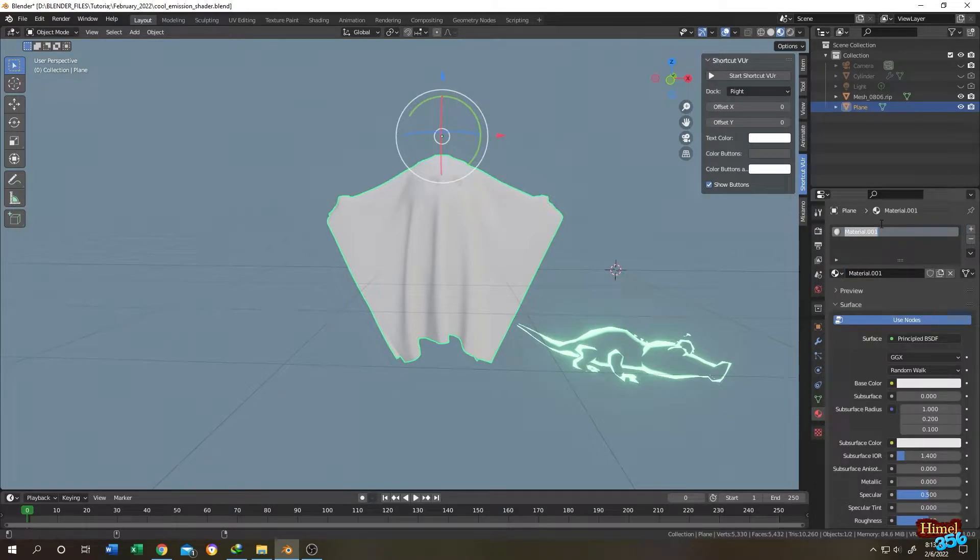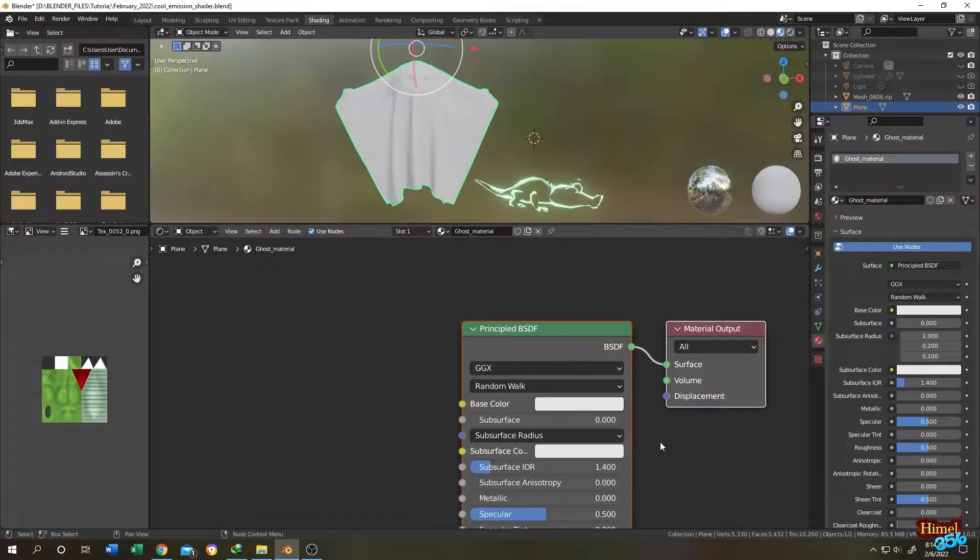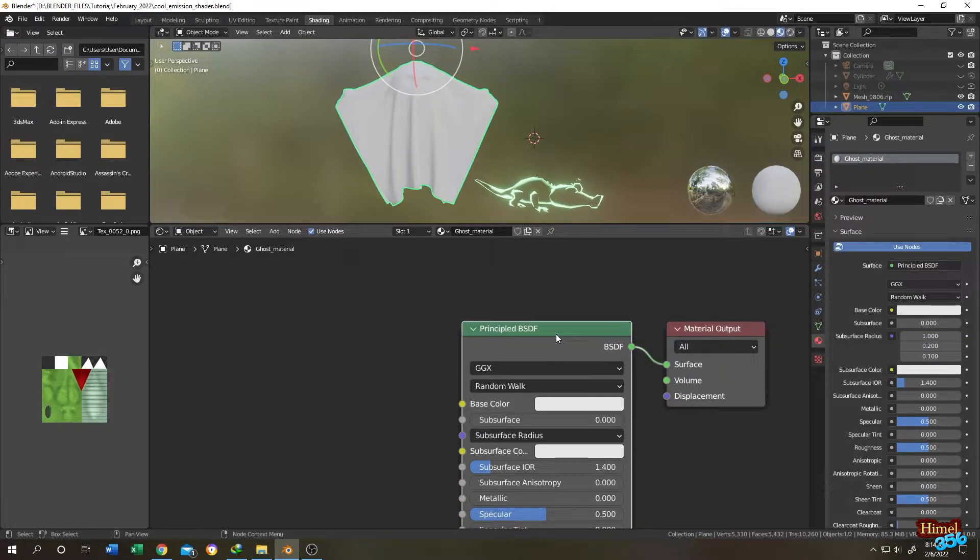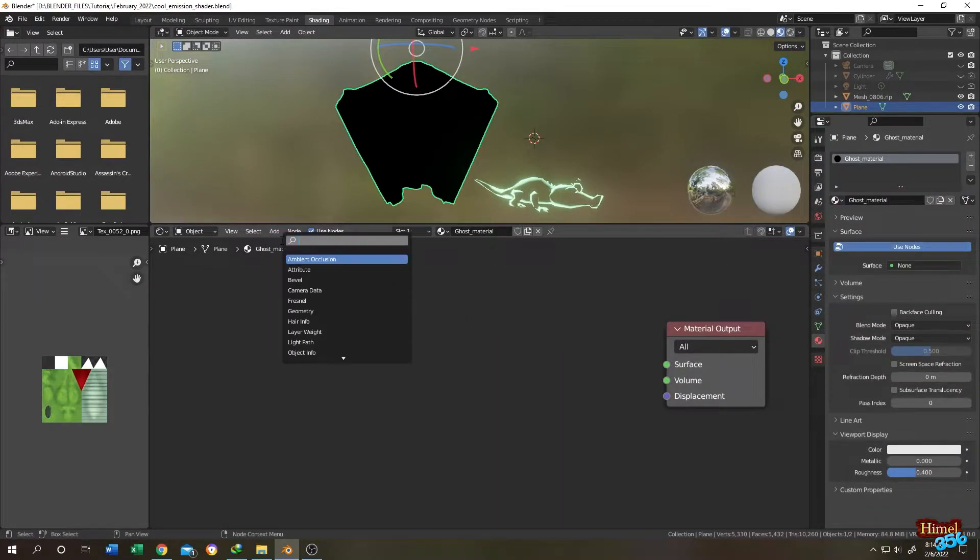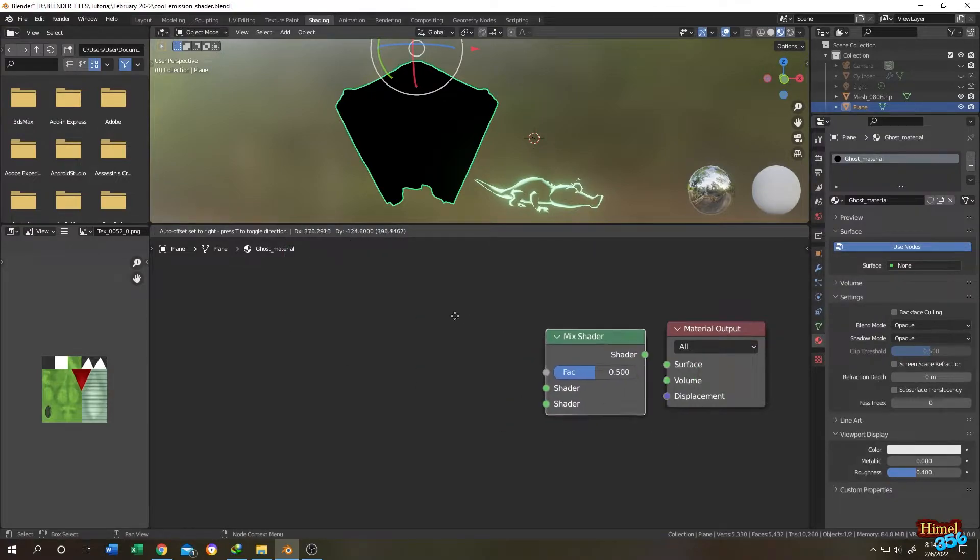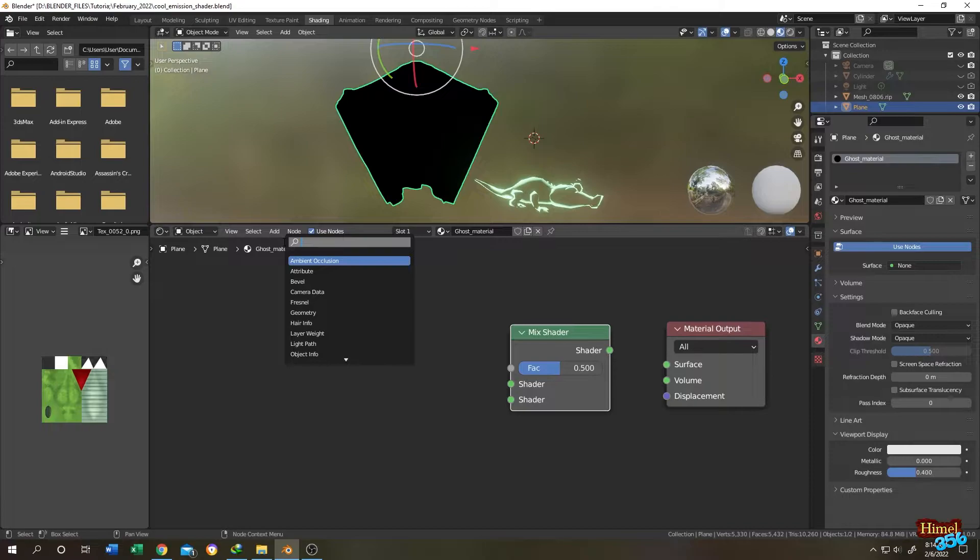Let's name it ghost material. Then click on shading. These are our default shading nodes. Click on principal BSDF, press X to delete. Then click on add, then search for mix shader, then emission shader.